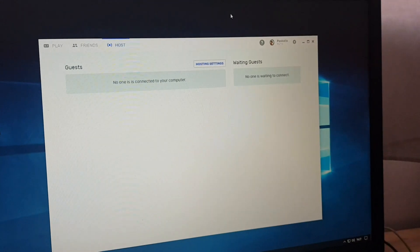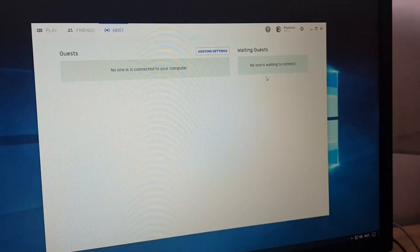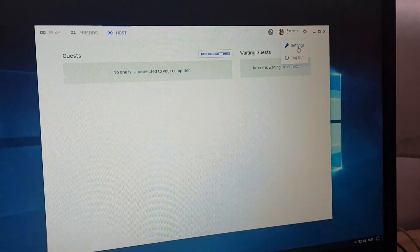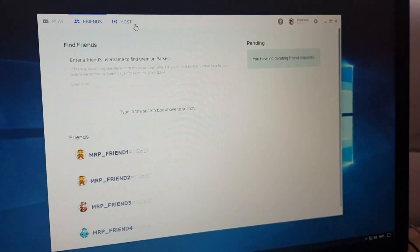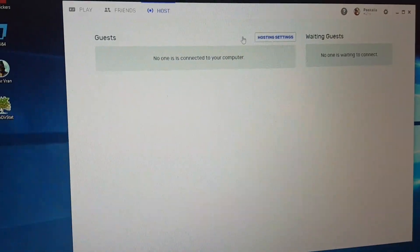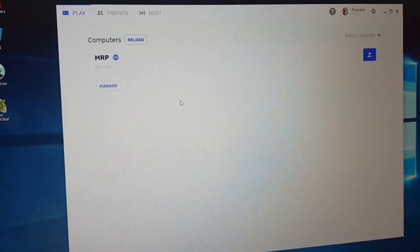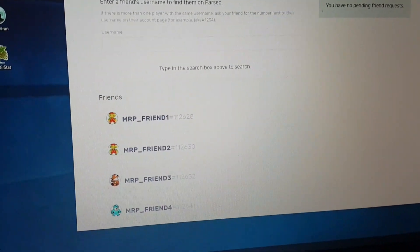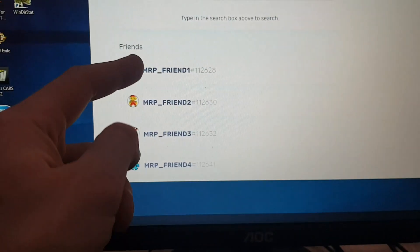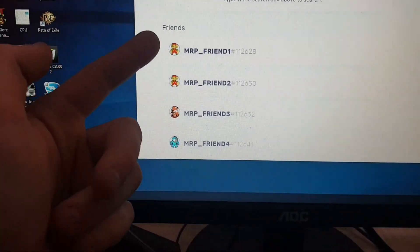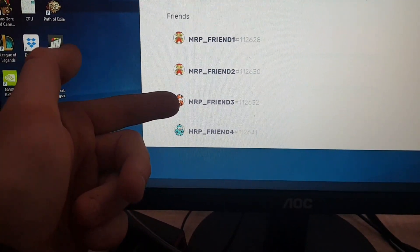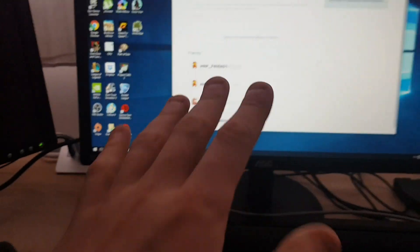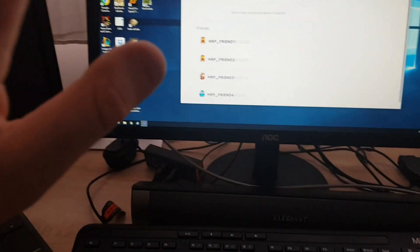I have a Parsec client running on my gaming PC and obviously I have hosting enabled. So if I go here, hosting is enabled so my friends can connect. And to make sure I'll do this test I'll create four dummy accounts. So I have Mr.P friend one, friend two, friend three, friend four.